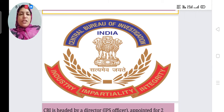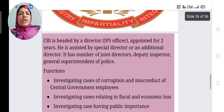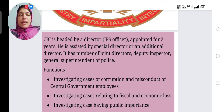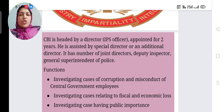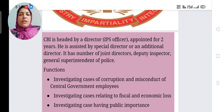Their goal is industry, impartiality, and integrity. CBI is headed by a Director, who should be an IPS officer. This Director is appointed for two years and is assisted by a Special Director or an Additional Director for support.